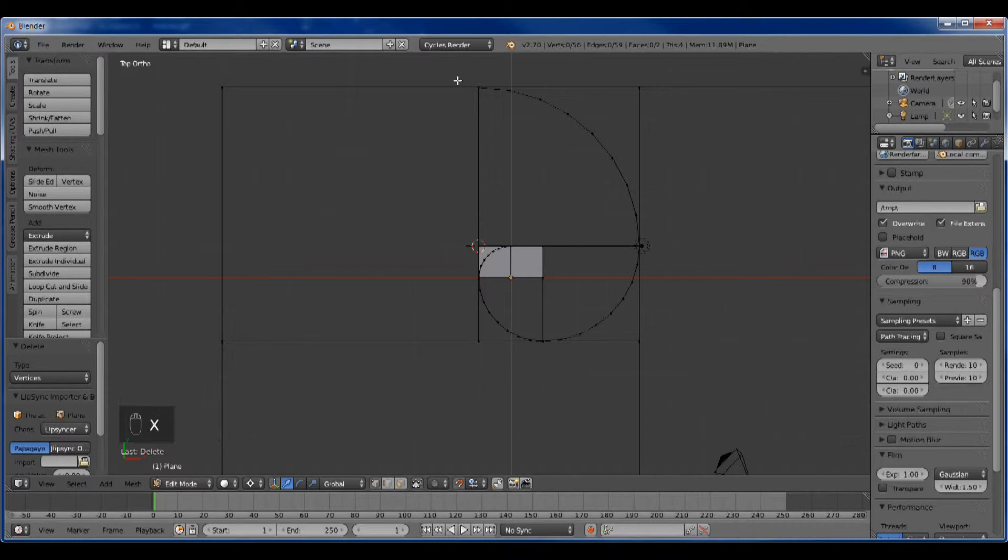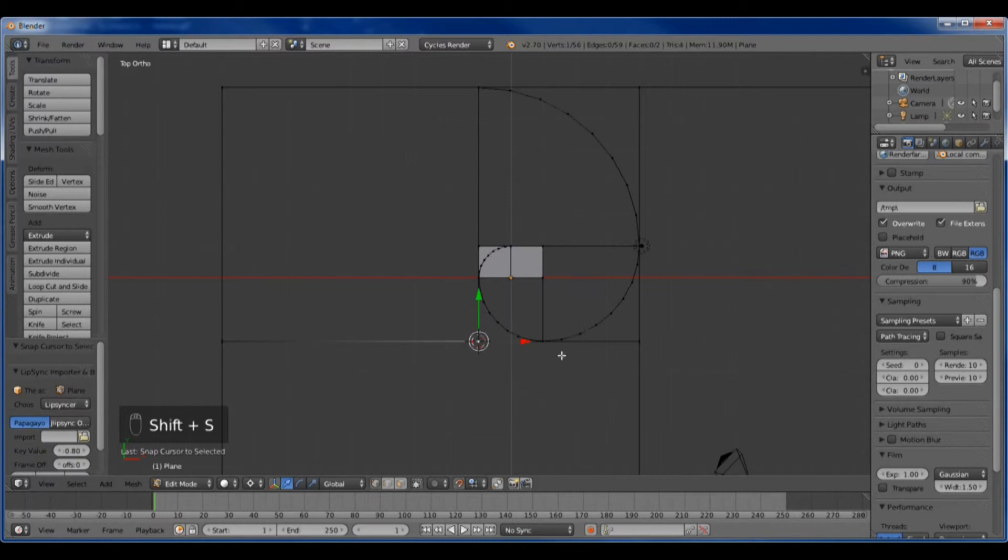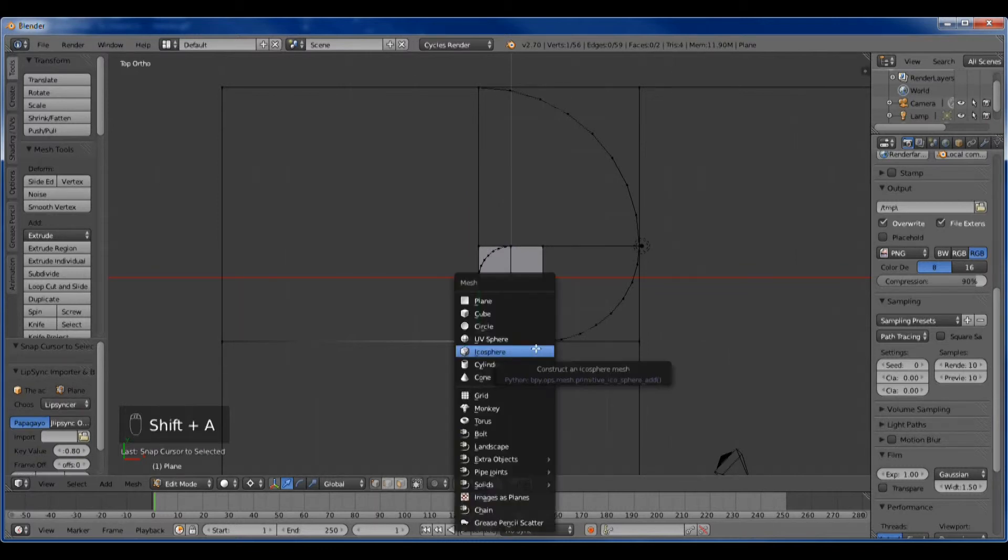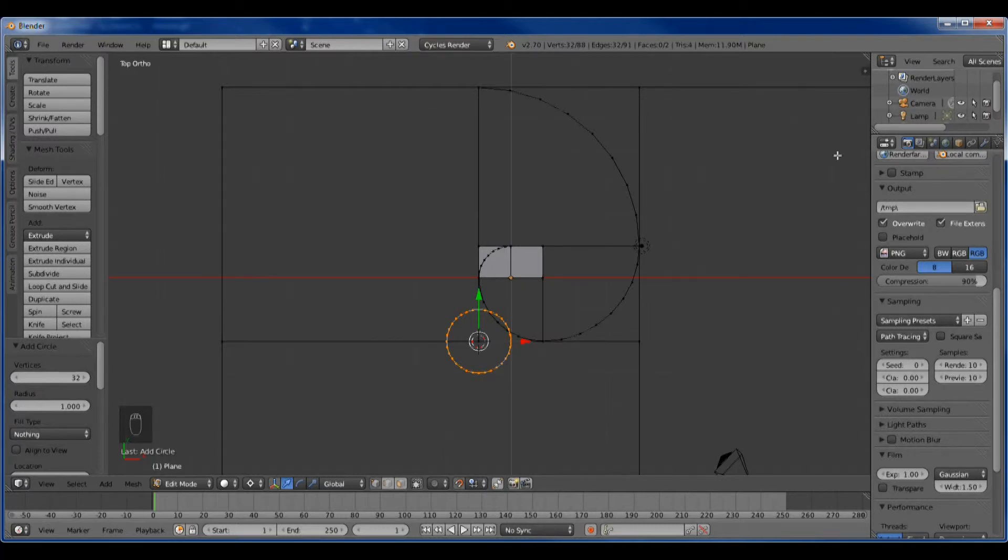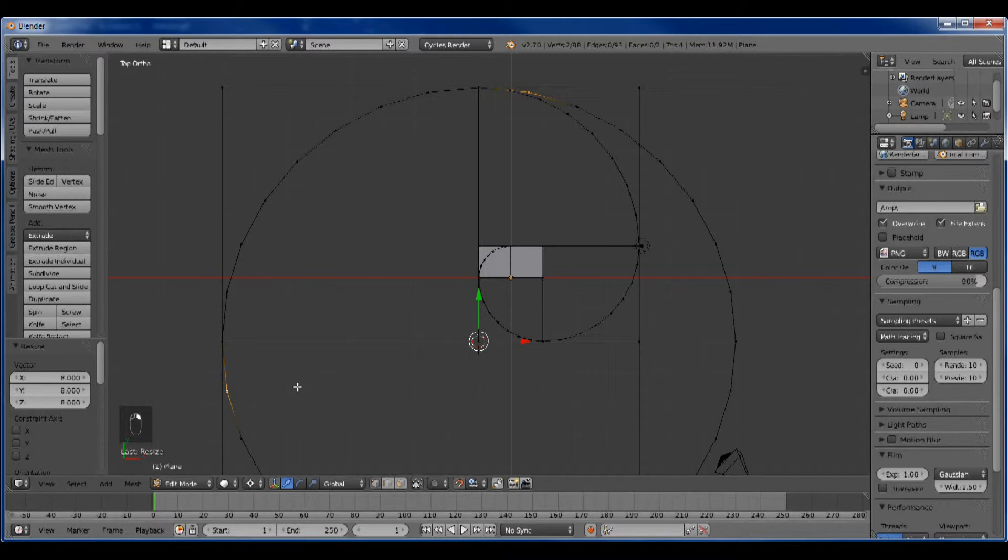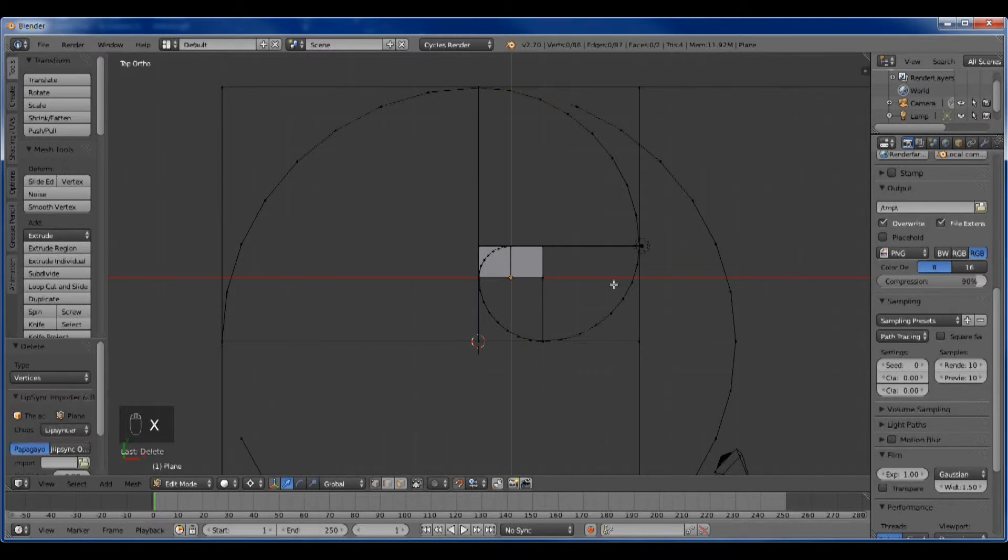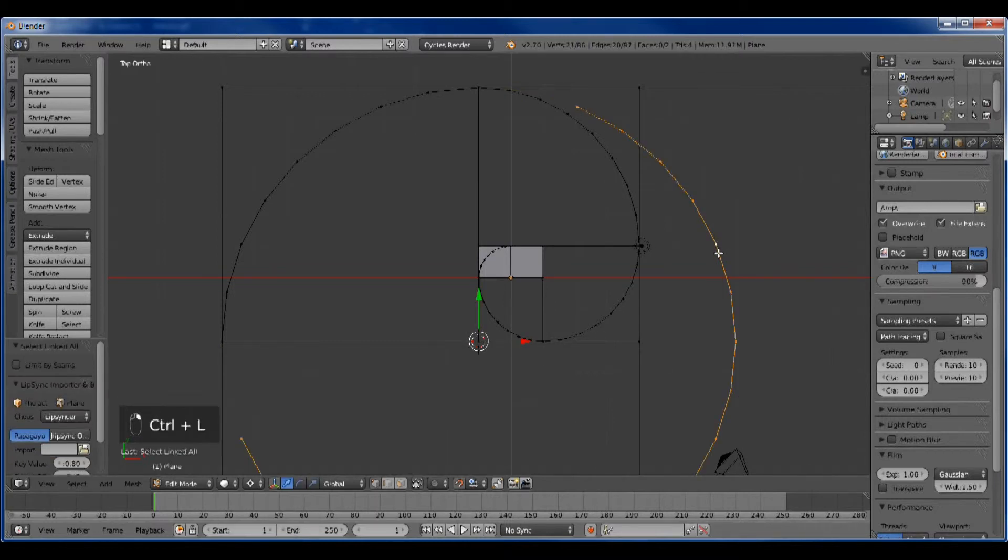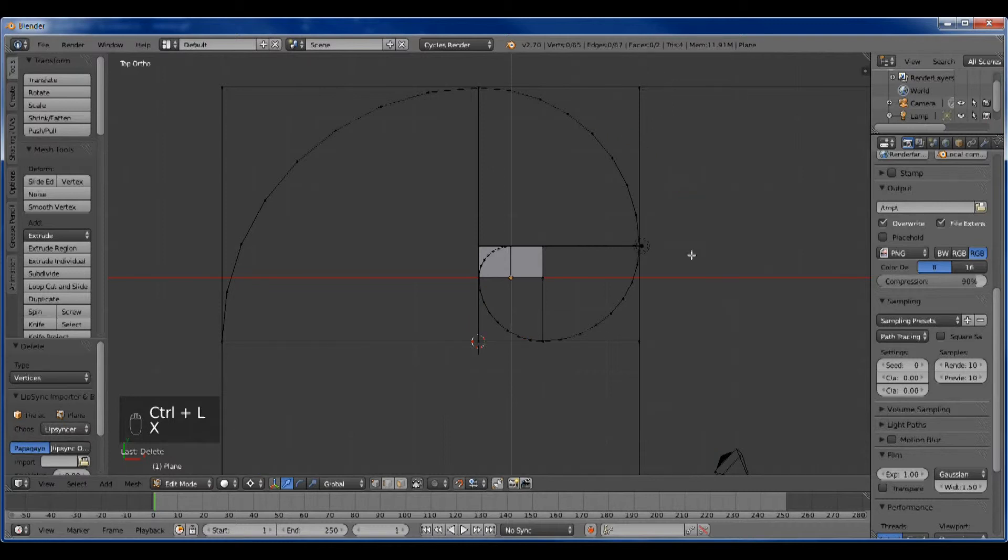The next arc is this way, so the pivot is here, circle. We are on two, three, four, so it's eight, scale eight. Get rid of these and the unnecessary parts of the circle.